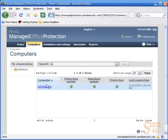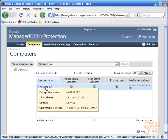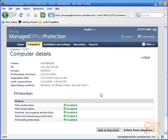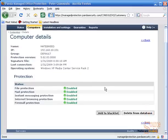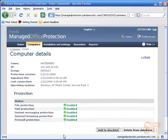If we go into computers, you'll see there's now a computer named Hatebreed listed. If we hover over that, it will give us the IP address of the system, what operating system is running, and the last time it connected. You can see all our status updates are okay and green. File protection, mail protection, internet browsing protection, and firewall protection are all enabled and all is good. If any of those got disabled, we would get an alert. That's how you install it, guys — thanks very much for coming out and we'll see you next time.